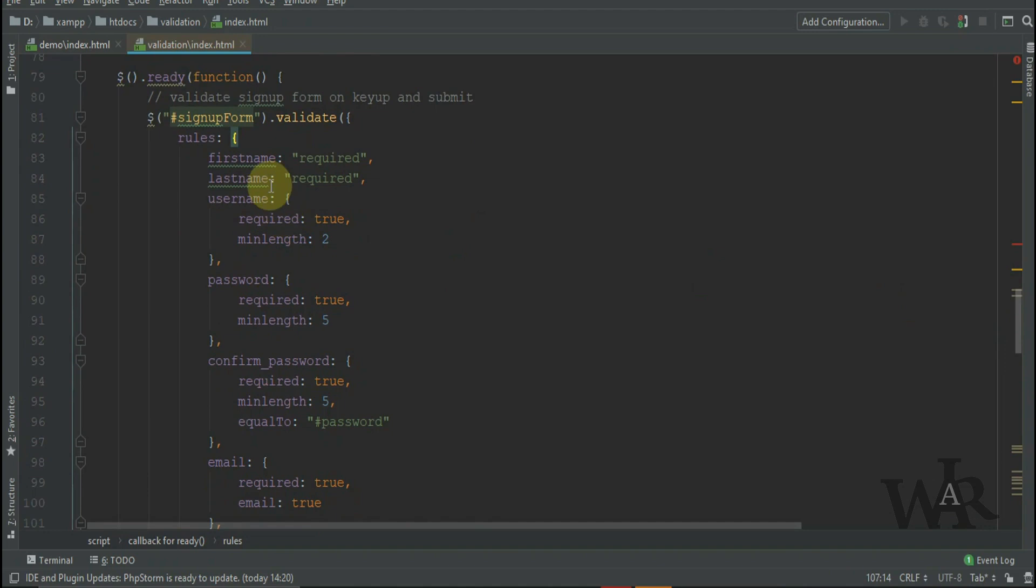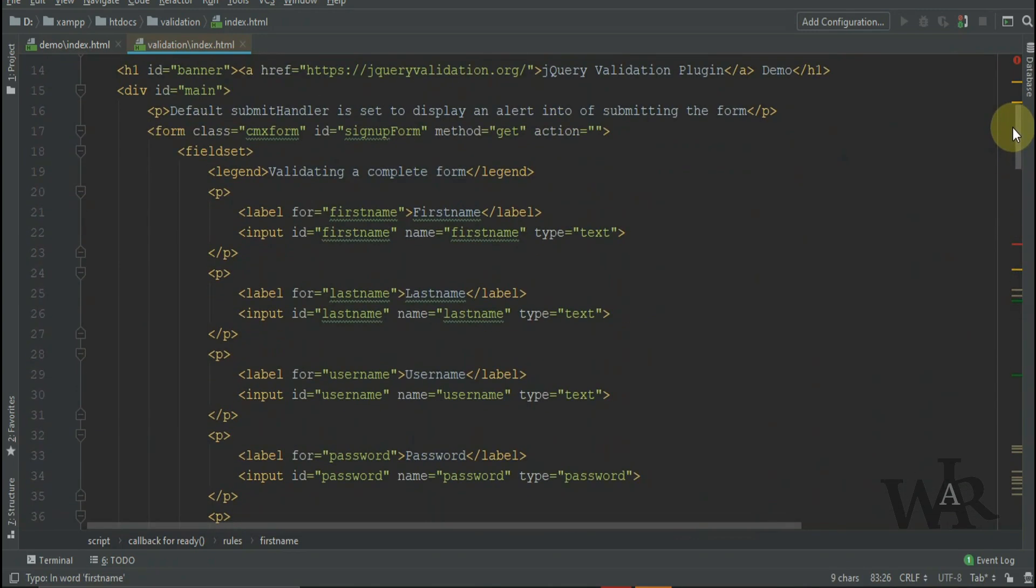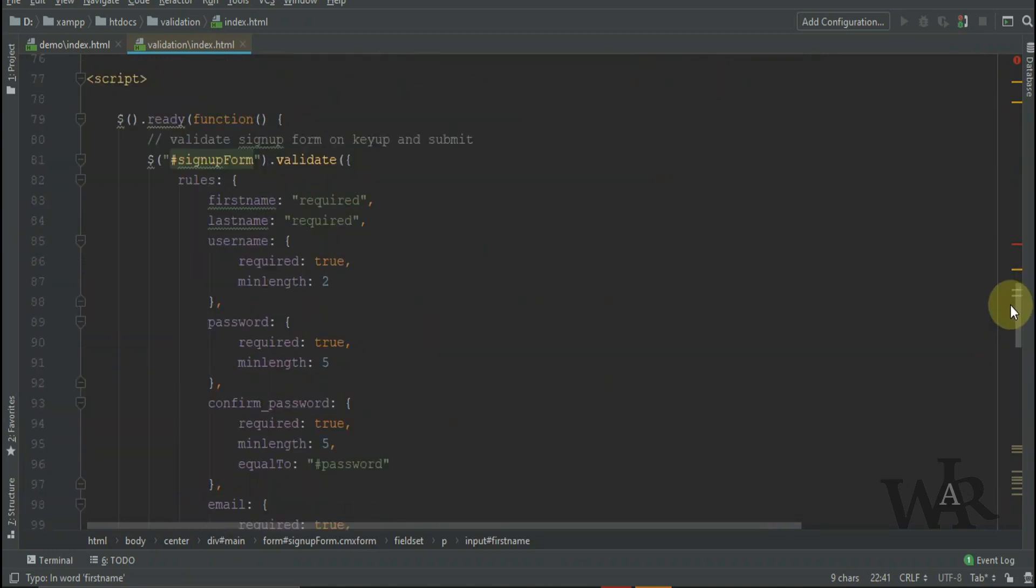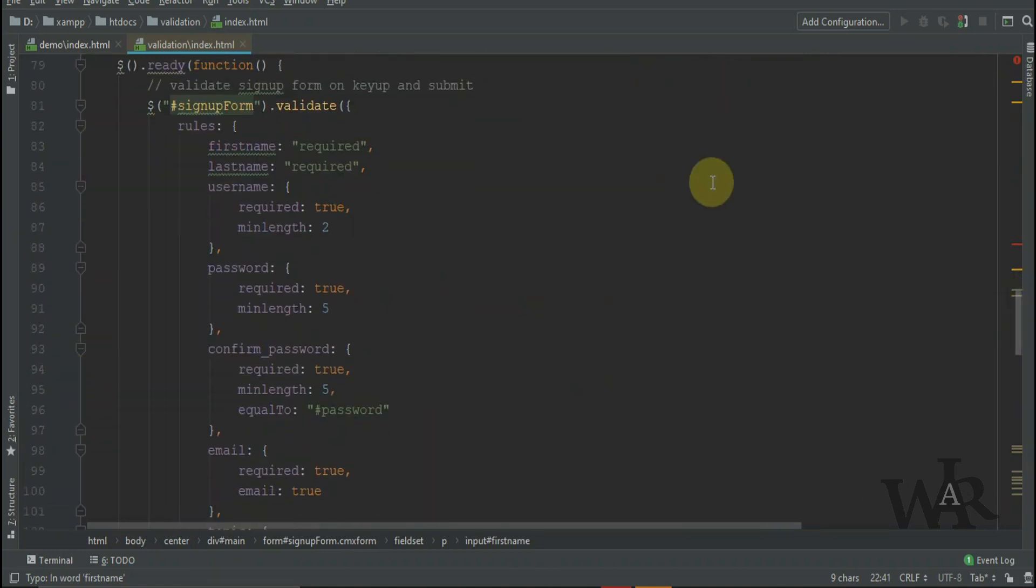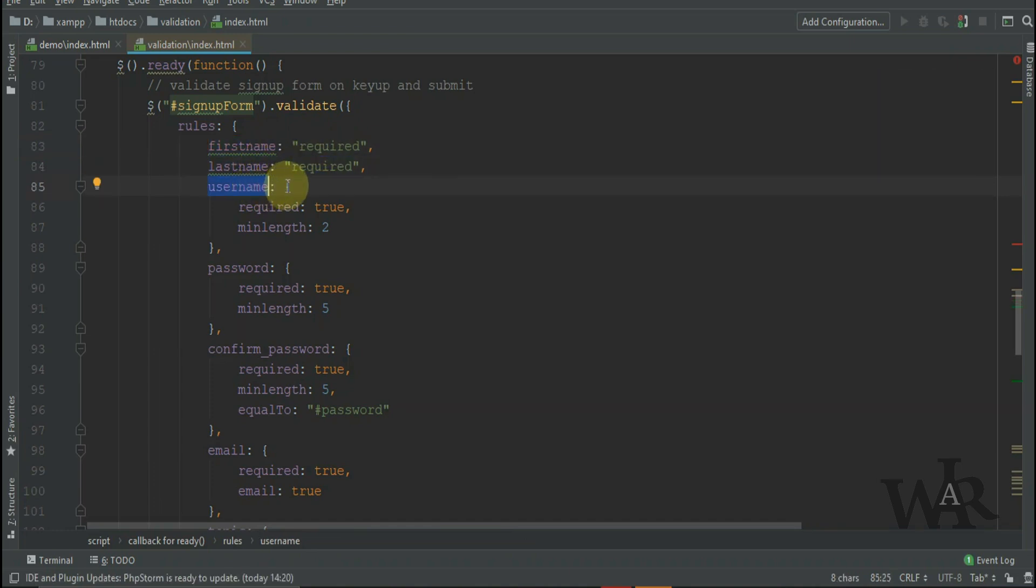We use the rules object to set the validation rules. You can see we set first name and last name to required, username also required and min length must be two.